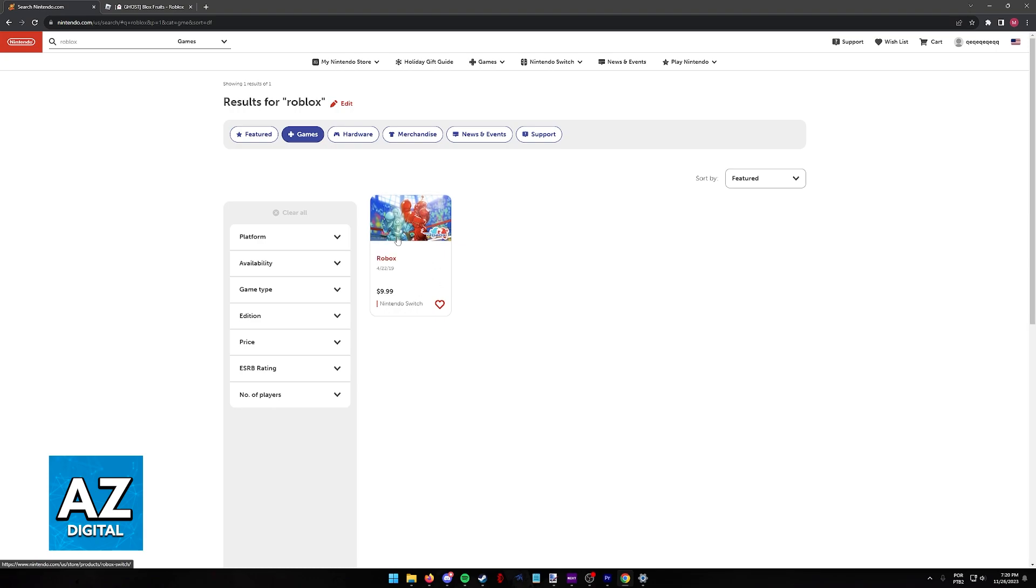Only this game called Roblox, but this is obviously not Roblox, which means that consequently we cannot download Roblox, and by turn we cannot download Blox Fruits.